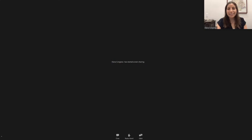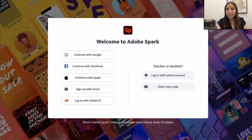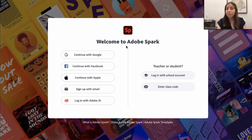Hey. First of all, Tejas, thanks so much for having me here today. I'm really excited to talk about Wakelet as well as one of my favorite Adobe products, Adobe Spark. So let me show you a little bit how the product works. You go to spark.adobe.com, and it will take you to this login page. You can choose your login mechanism if you have a personal account, or as a teacher, log in with your school account or enter a class code.